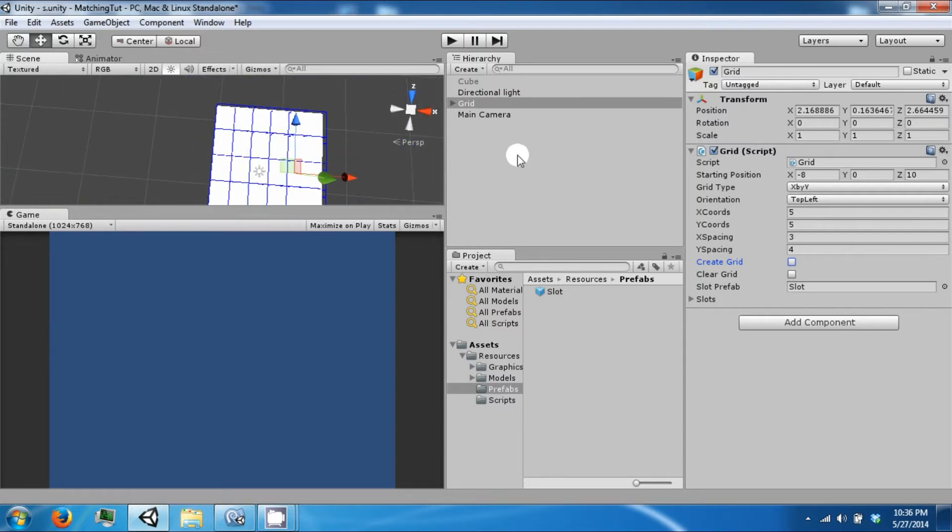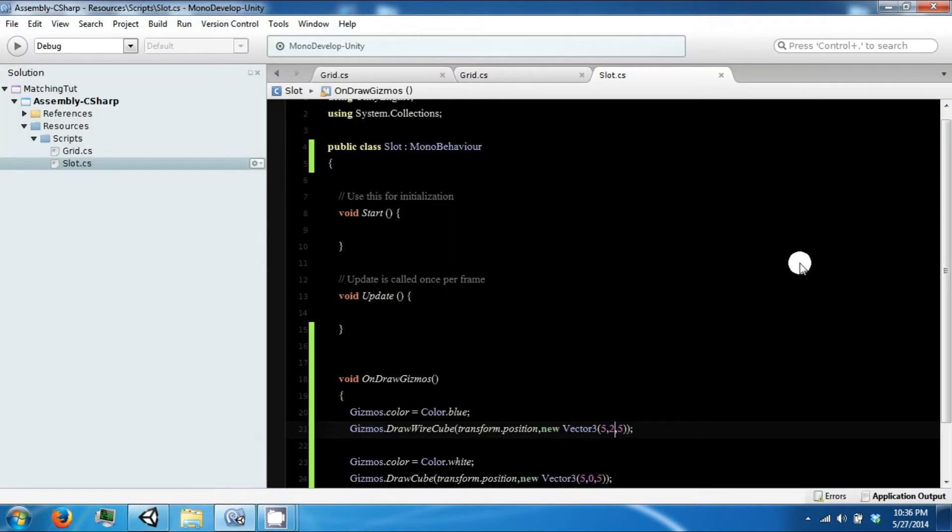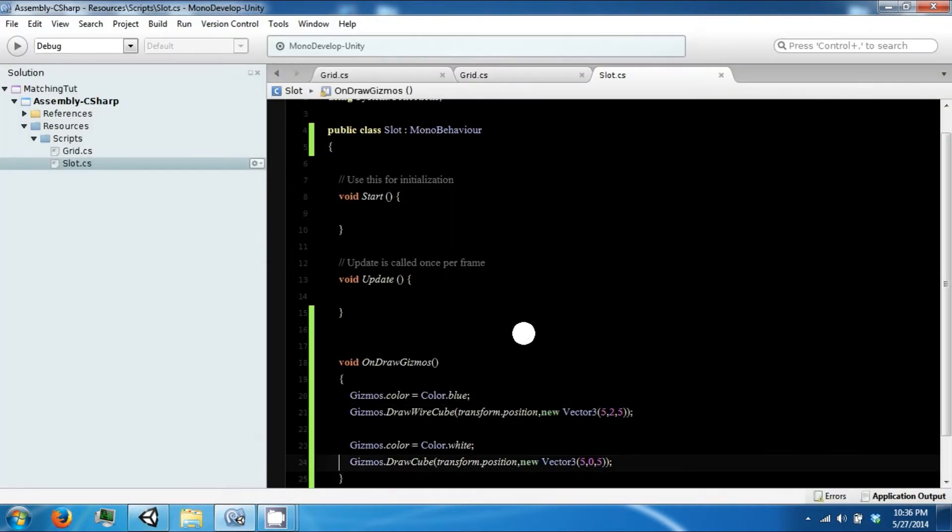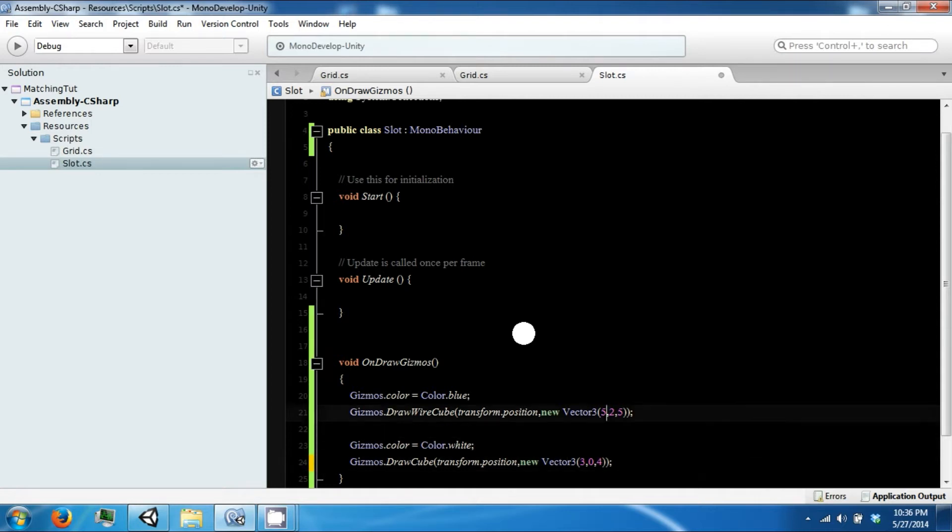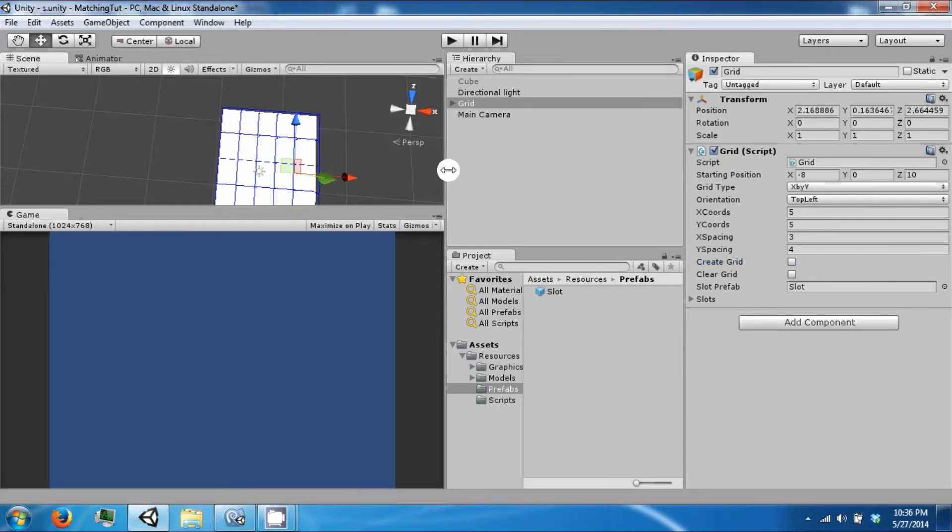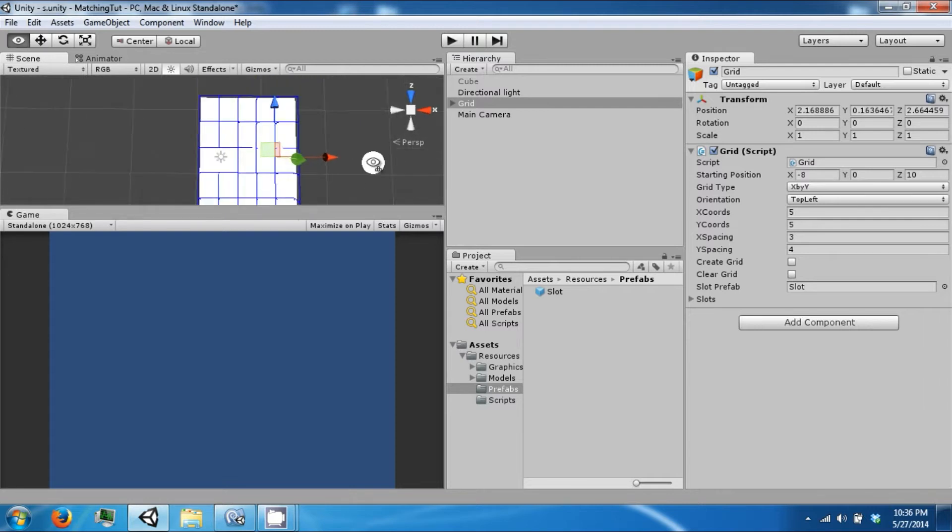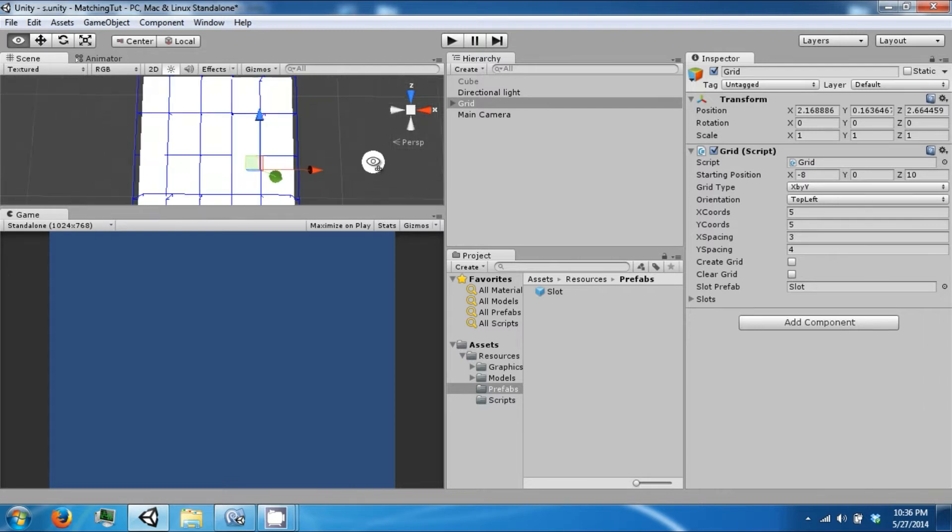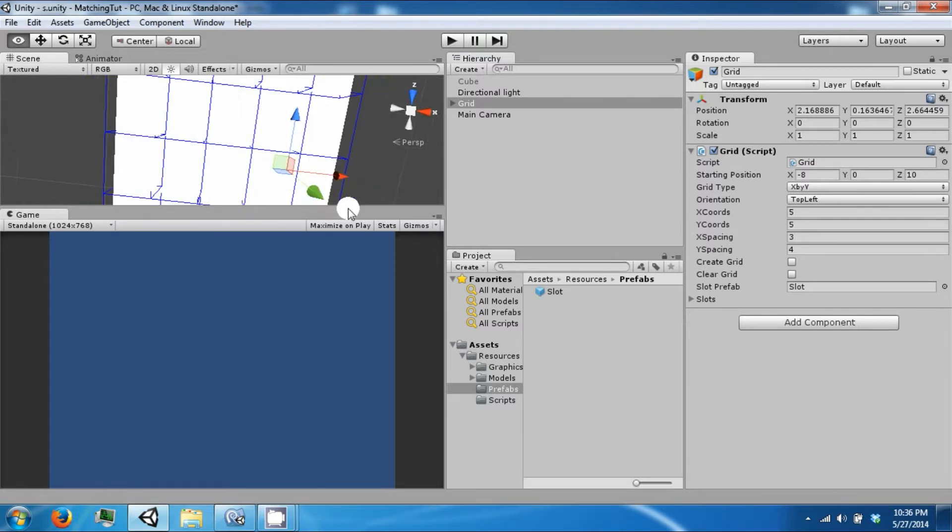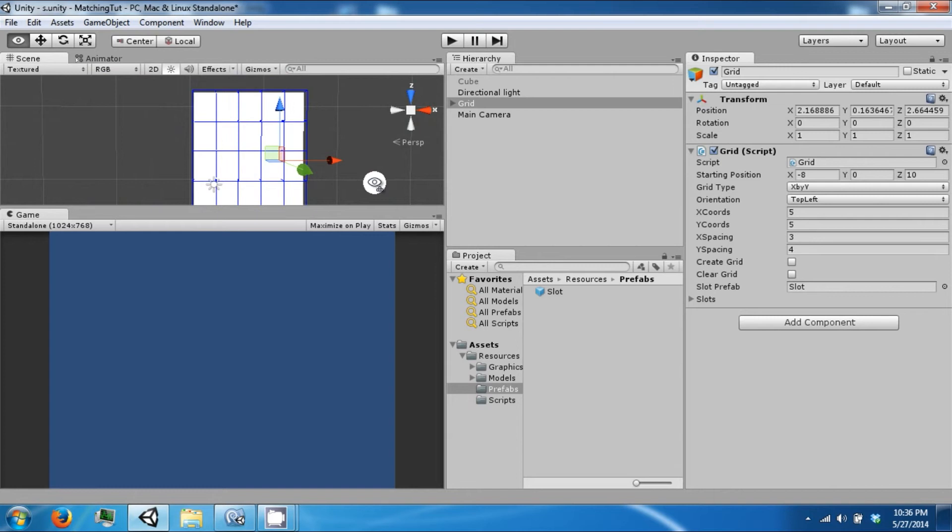We will change the spacing. We want to use this spacing, this 3 and 4, for our size of our cubes. And so now you can see a nice grid.